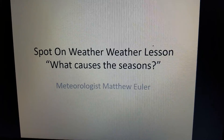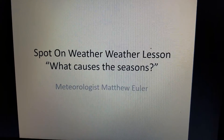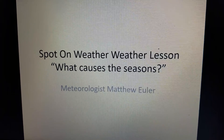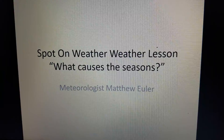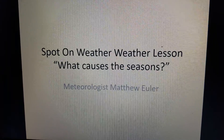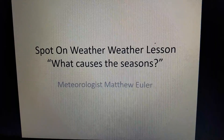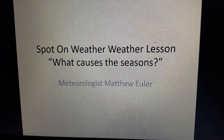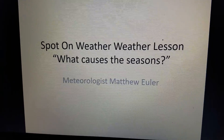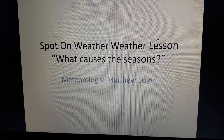Good afternoon, I'm Spot On Weather meteorologist Matthew Euler, with a weather lesson segment. What causes the seasons?